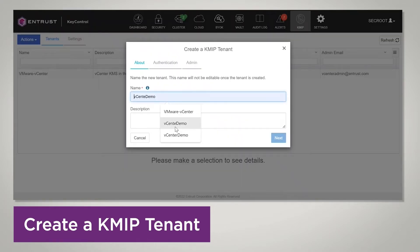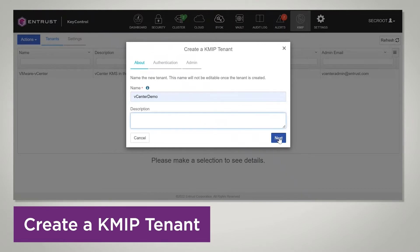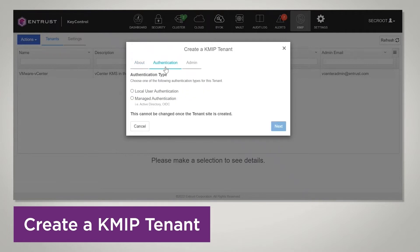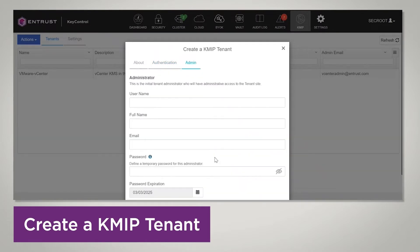We're going to give it a name — I'm going to call this 'vCenter demo'. You can give it a description if you want to, then press next. On the Authentication tab, there are two types of authentication that we support: local user authentication, where the users are managed by Key Control, and also managed authentication, where you can use an Active Directory server, LDAP, etc. For the purpose of this demo, I'm going to use local user authentication. Press next.